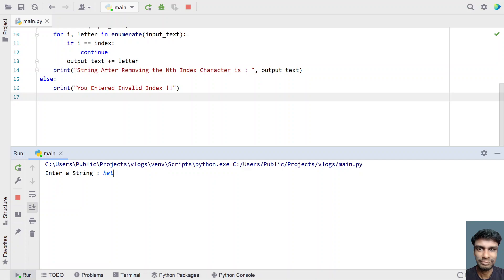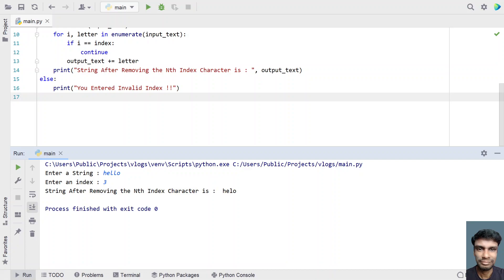Let's execute this. I'll enter 'hello' as the string and remove the third index character. You can see the string after removing the nth index character is 'helo' — the letter 'l' at index 3 has been removed.